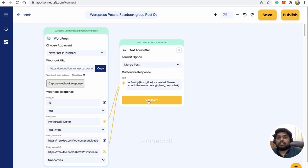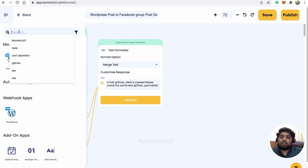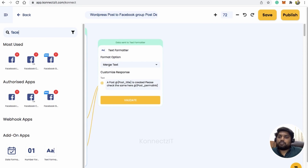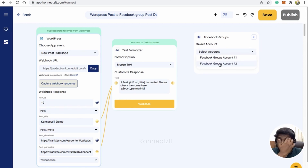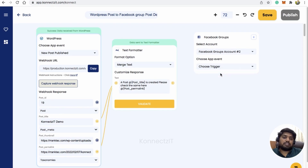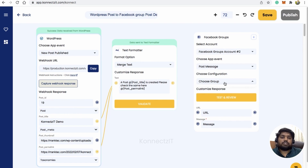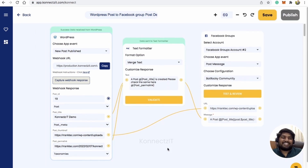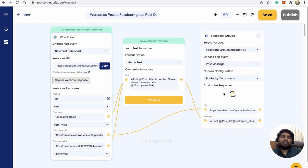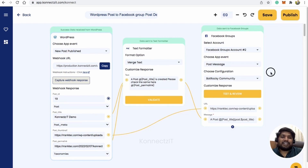This will validate the data in Text Formatter. Now I'll add the Facebook Group action — search for Facebook and select 'Facebook Group', then select your account. Select the action as 'Post Message'. You can choose your community, select the Facebook group, and post the message. I'll use the merged message and the thumbnail URL as the image URL, then click 'Test and Review'. This will post the message inside my Facebook group.